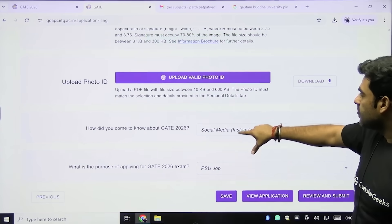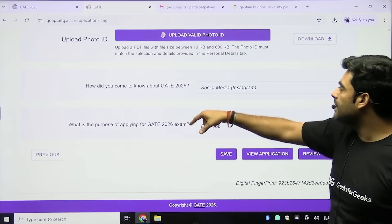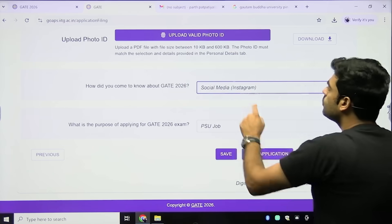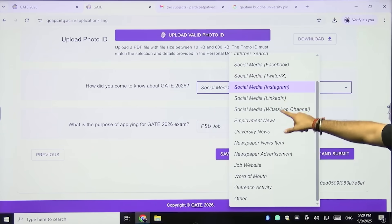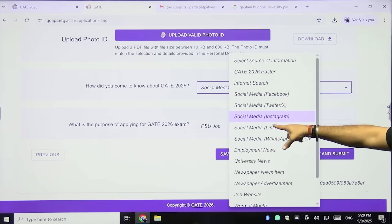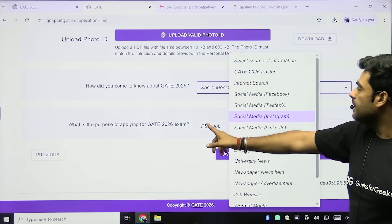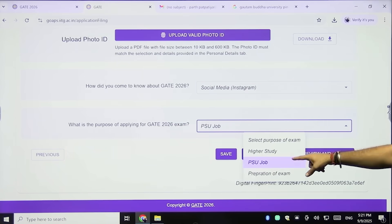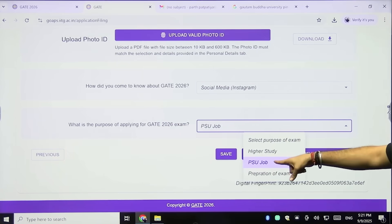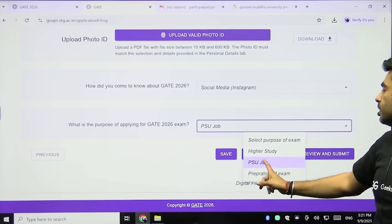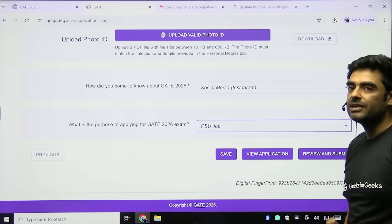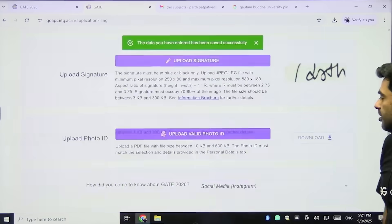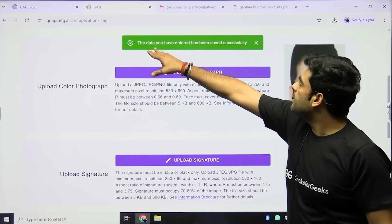After uploading documents, select how you came to know about GATE 2026 — choose the option that best fits you. Then select the main purpose of applying for GATE 2026: higher study, PSU/government job, or preparation for exam. Select what best fits, then click Save. A pop-up will confirm 'The data you have entered has been saved successfully.'